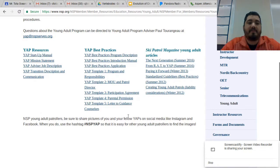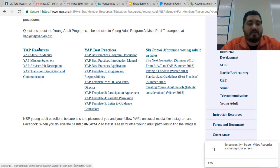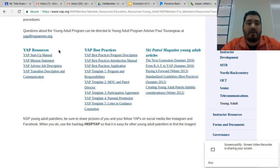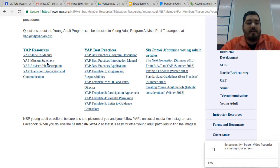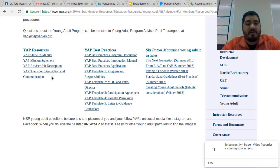Towards the bottom you can see there are three main categories of resources. Probably some of the more important ones are the first column, YAP Resources. In here you'll find the startup manual, which is a very big document — it has basically all the information you would ever need to start a young adult program, starting with talking to your local mountain, to your region, getting kids involved, and legal issues. Some other good documents include the mission statement, the advisor job description, and a transition description and communication for young adults who are going to age out of the program once they finish high school.